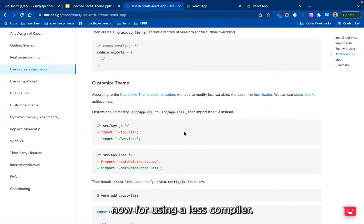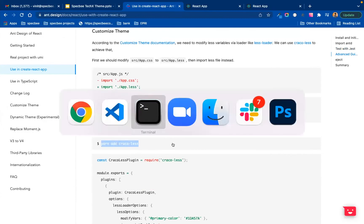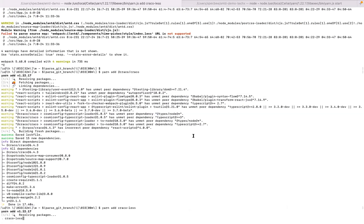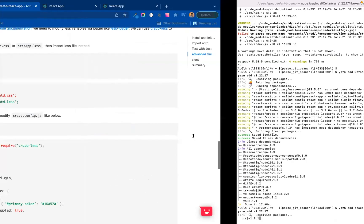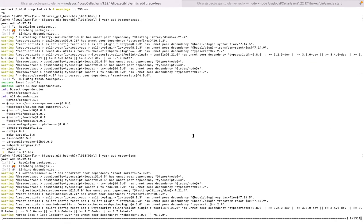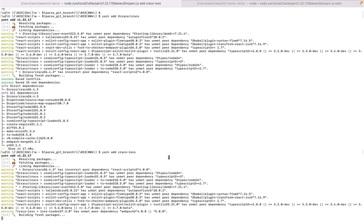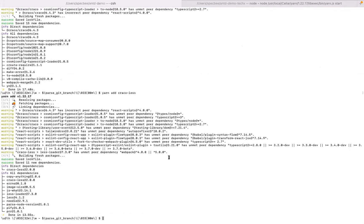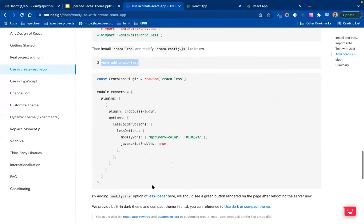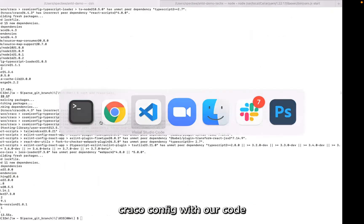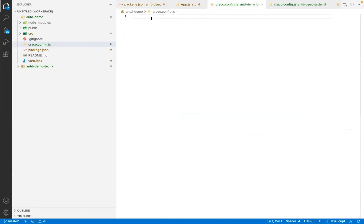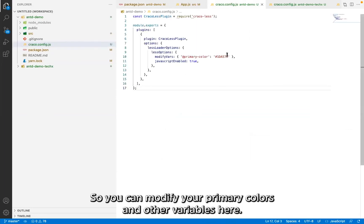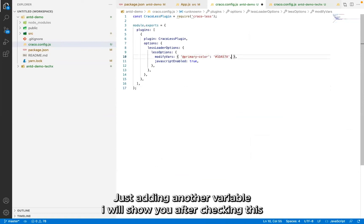Now for using less compiler, I will use Craco less package. Now you can modify that craco.config with our code.